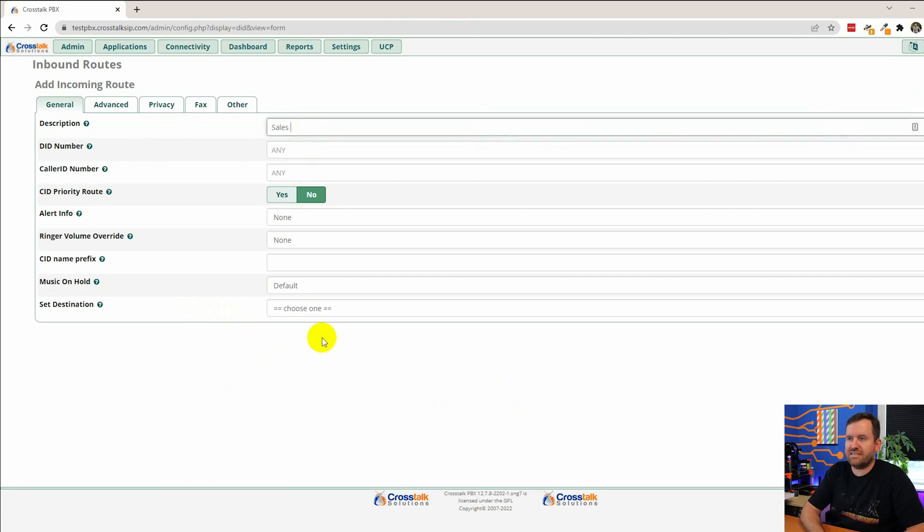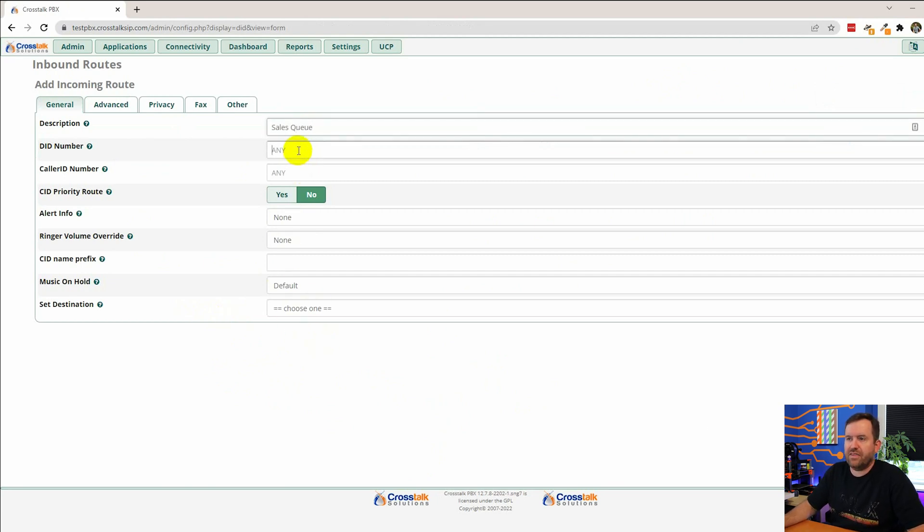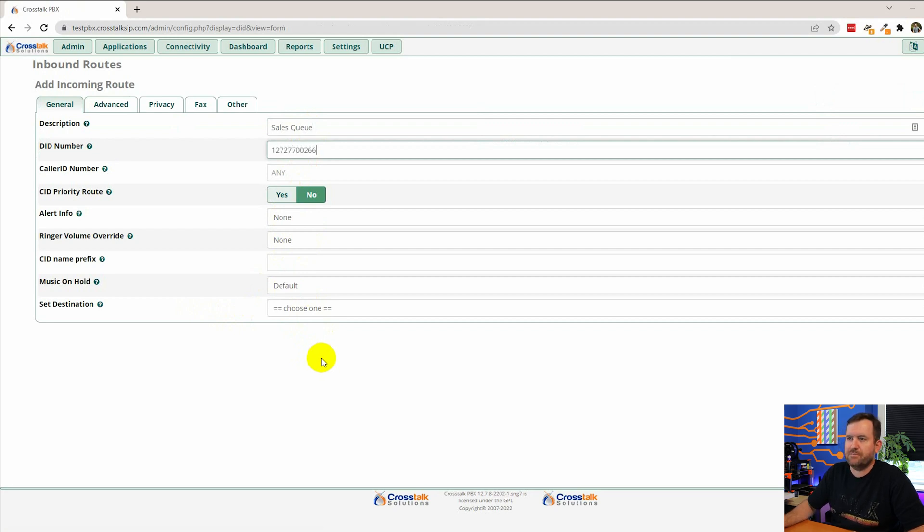We're going to call this sales queue. And then the number that we want to route on is 1-272-770-0266.